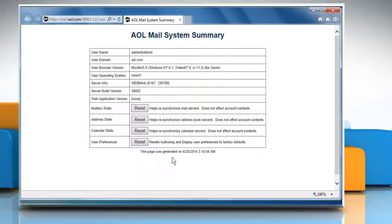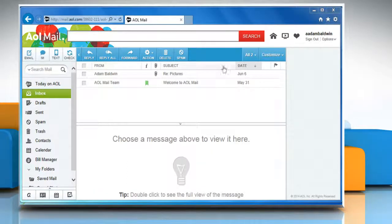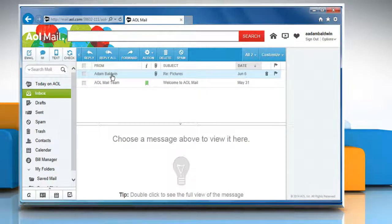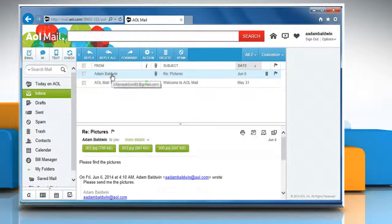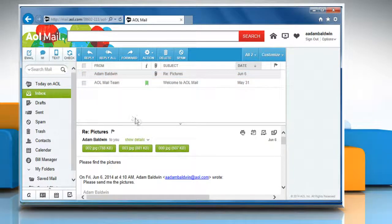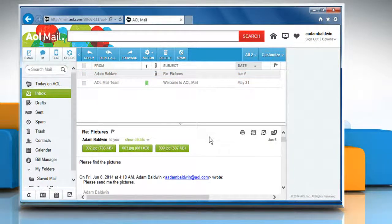Once done, close the AOL mail system summary window. Hope this was easy to follow. Thanks for watching. If the problem still persists, watch part 4 of this video.